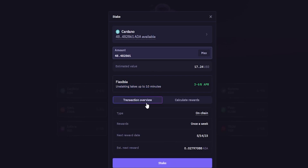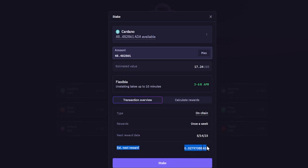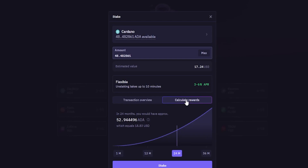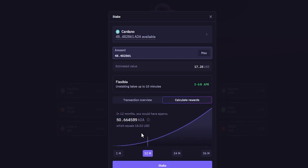Right down here, Kraken will give you a transaction overview showing you the rewards. In this case, Cardano pays once a week, and it'll give you a date when your next reward is expected. Kraken will even estimate your next reward right here. If you'd like to calculate rewards, click where it says Calculate Rewards and Kraken will show you your rewards over a selected time frame. Currently set to 24 months, Kraken is letting me know that if I stake all 48.5 of my Cardano, I'd have 52 Cardano after a 24-month period. You can click to switch to a 12-month period and always calculate your rewards before staking.